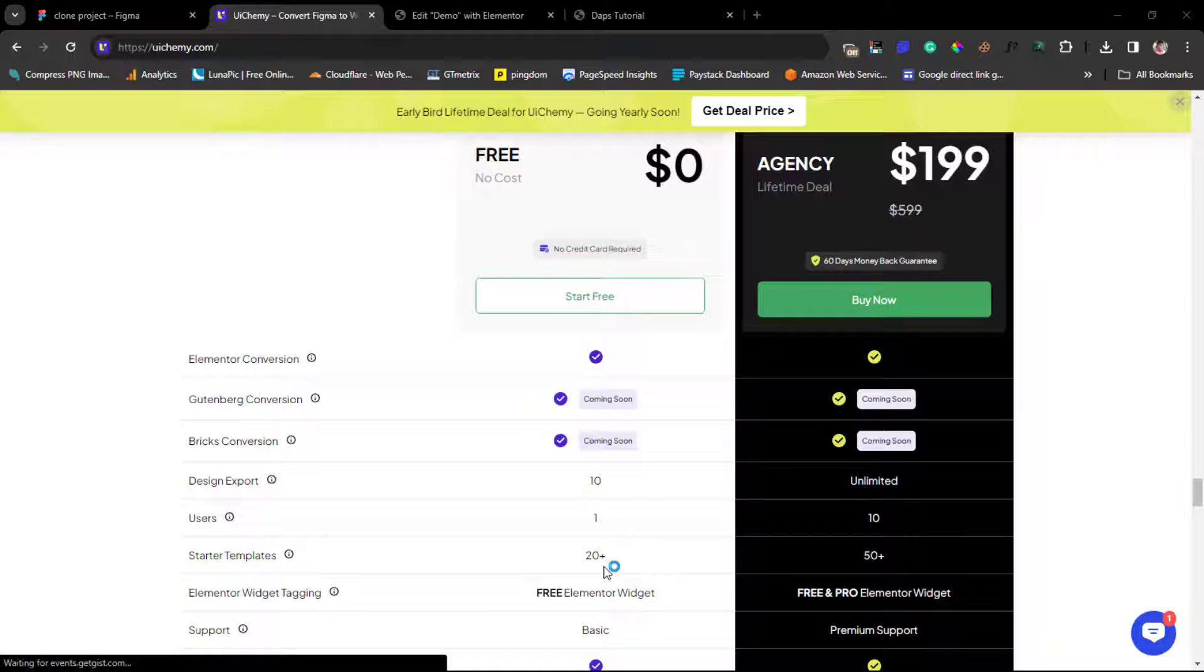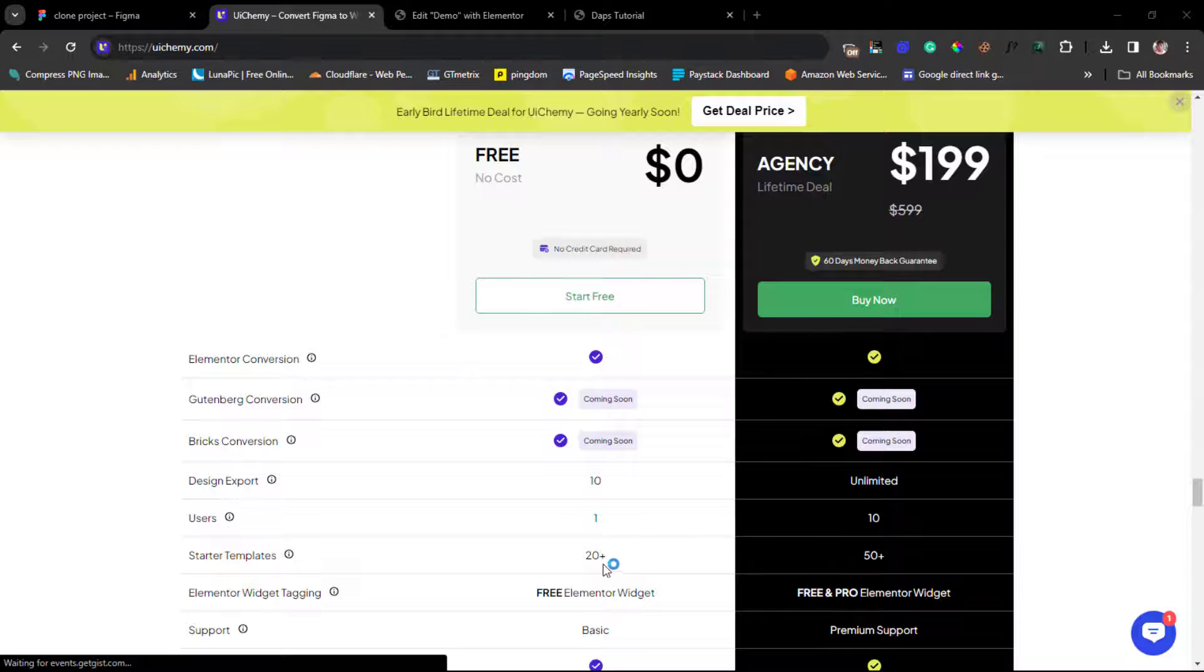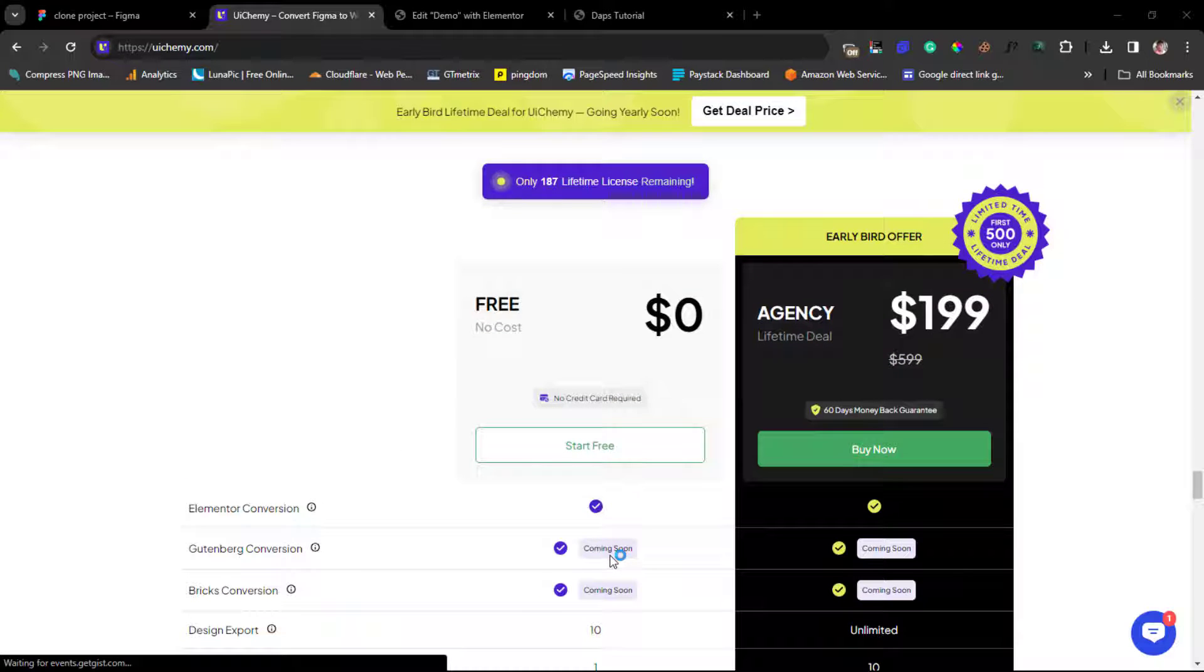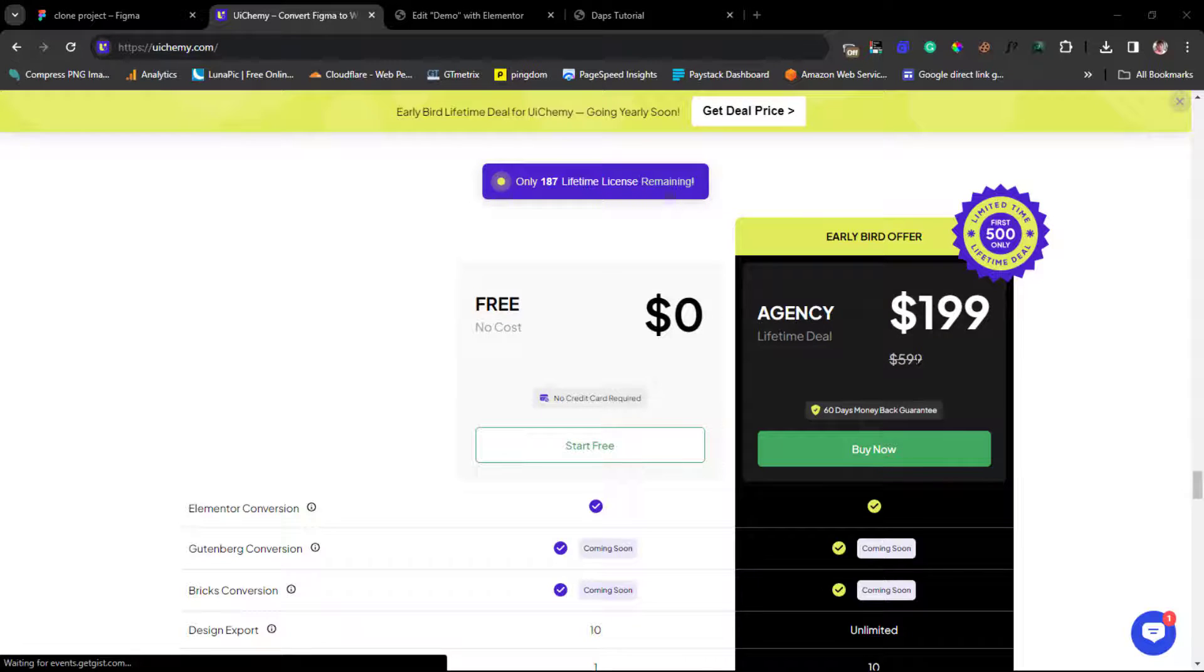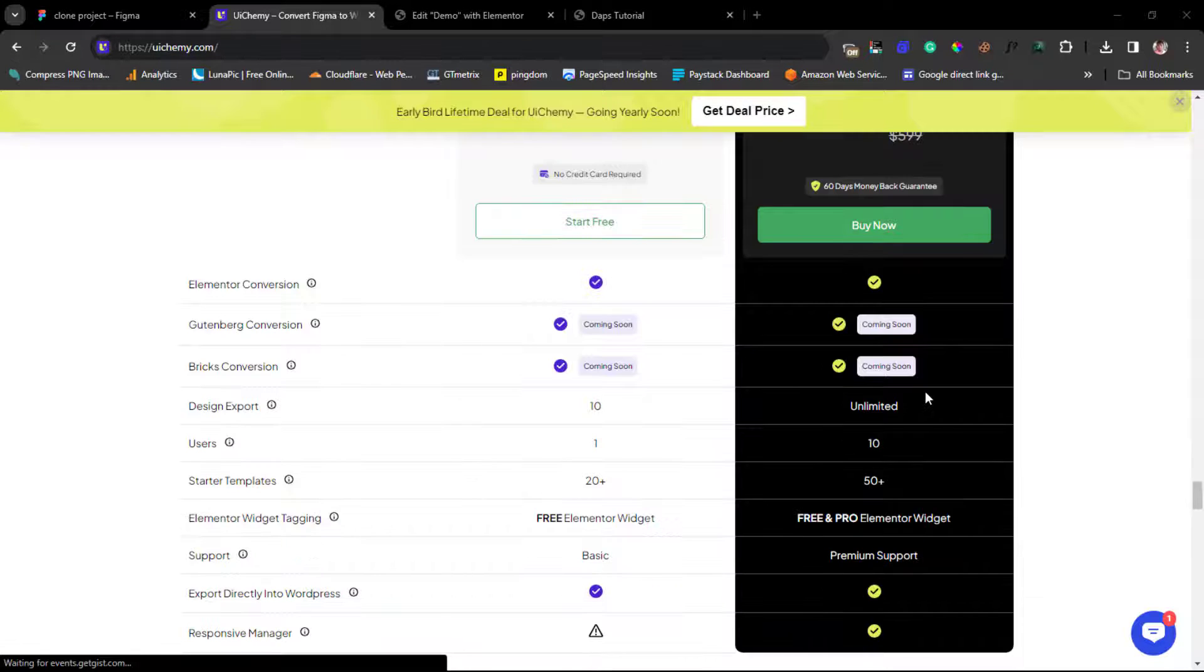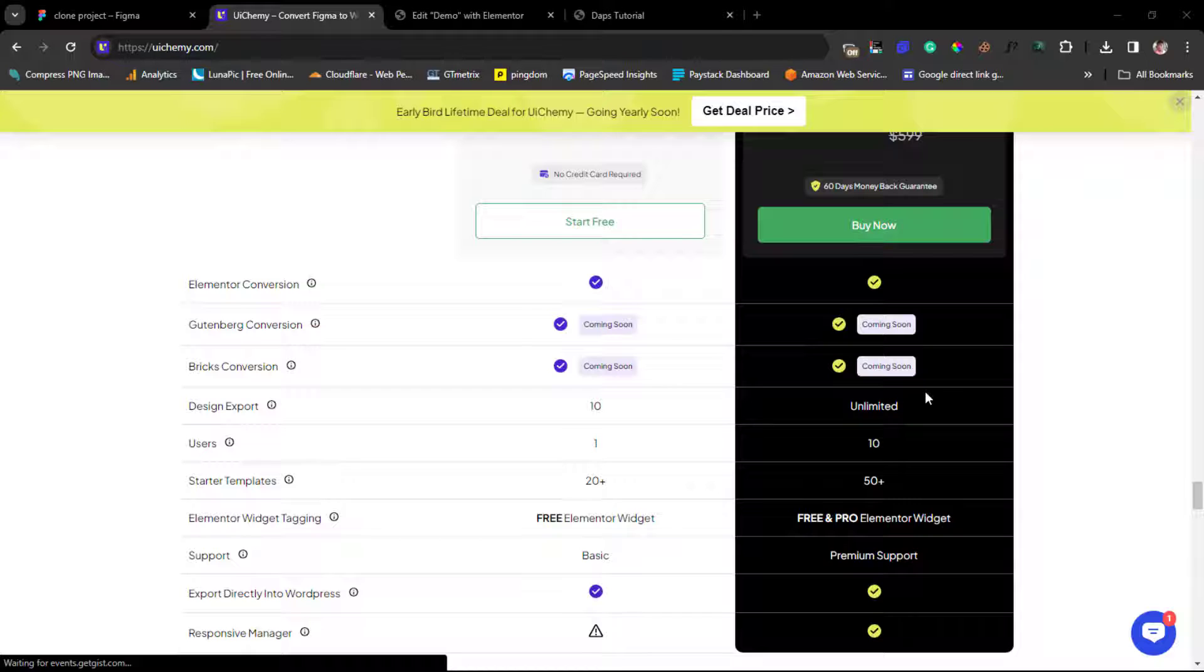And you have starter templates just up to 20. But if you invest in the agency plan which is a lifetime deal for just $199, which is usually supposed to be $599, you'll be able to use this literally unlimited for free for a lifetime.